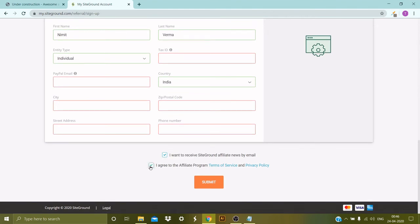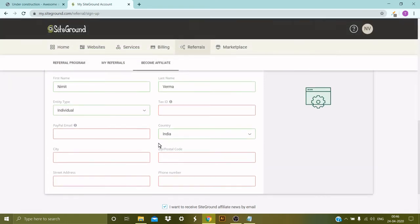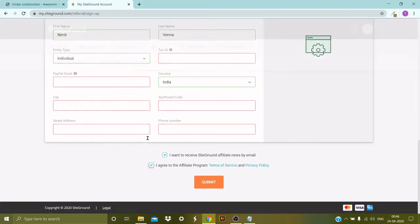Then you need to select yes for the email subscription if you want. Then you need to agree with the terms and policy of the SiteGround affiliate program. Then you need to click on Submit. So I'm gonna skip past this video, fill up the form, click on Submit, and then we'll move to the next step.